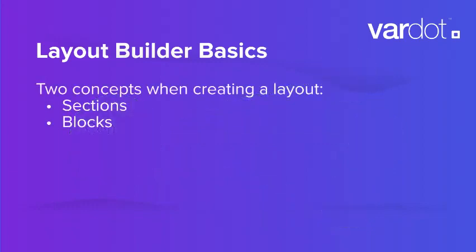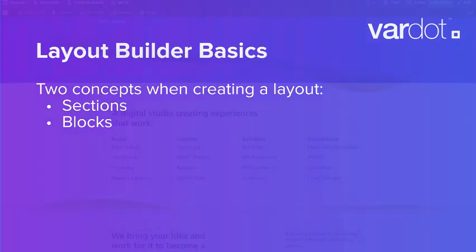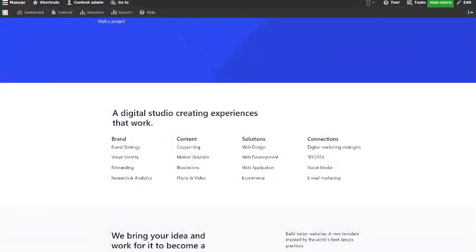Layout Builder defines two main concepts used when creating a layout: sections and blocks. Sections are the containers into which we place blocks. An example of such a container is a 4-column layout. Each layout can have as many sections as required, but must have at least one.